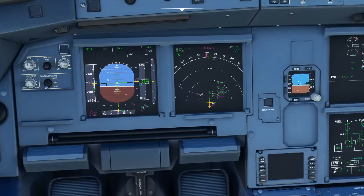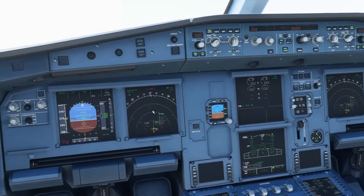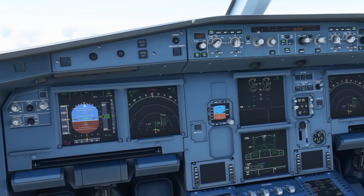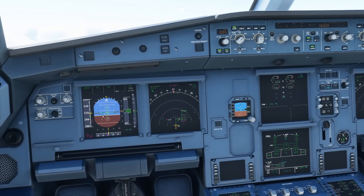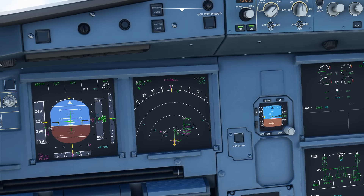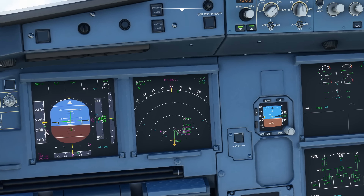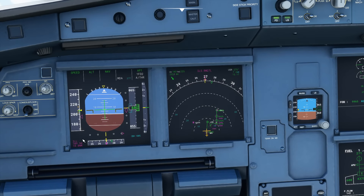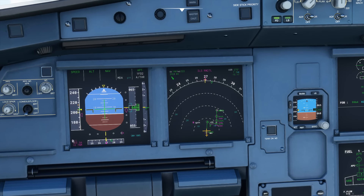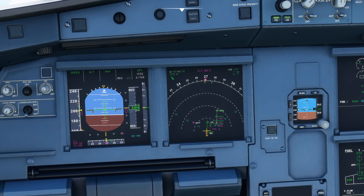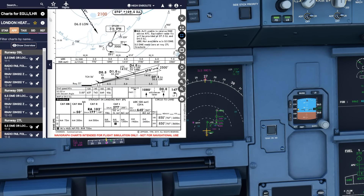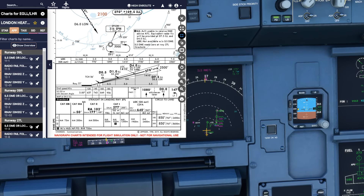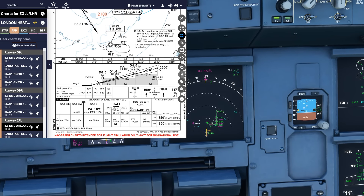In managed speed, it will target green dot speed. I'm going to go to managed speed now and give control of the speed to the Airbus — it should target green dot speed, which would be shown here. The good news is that the ILS has shown up now. The waypoint called ILL — which was the name of the ILS we saw from the chart — shows frequency 109.5 and it has a DME.